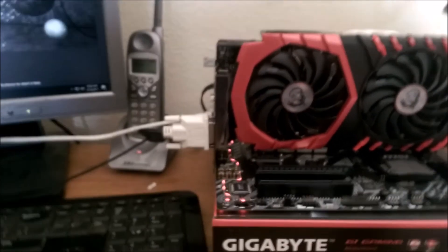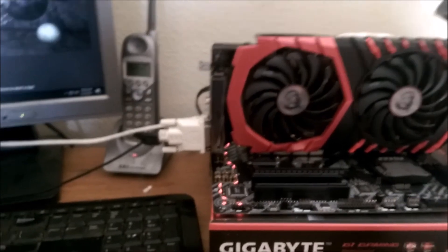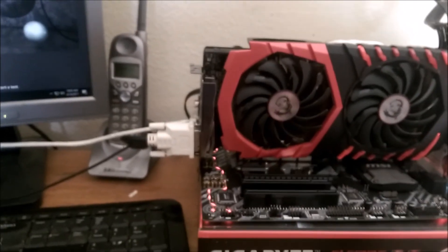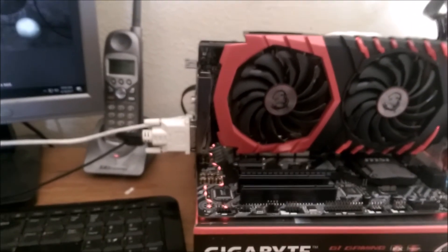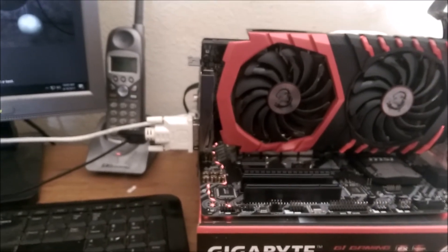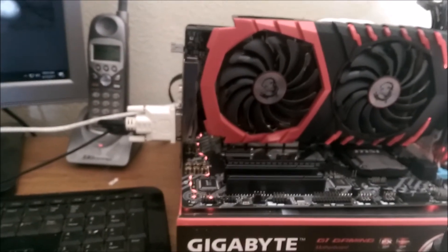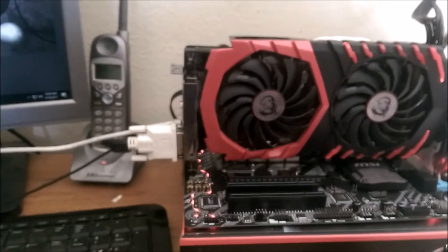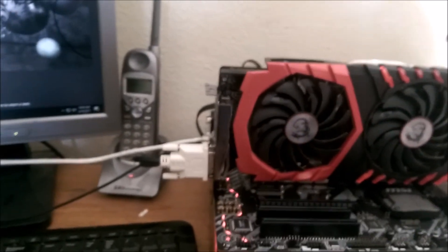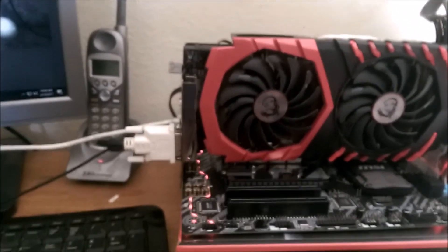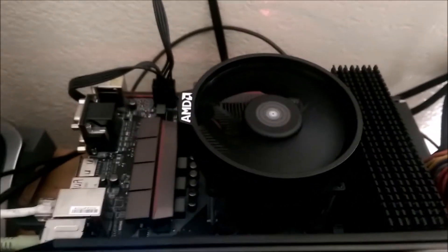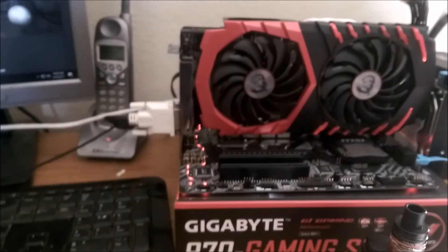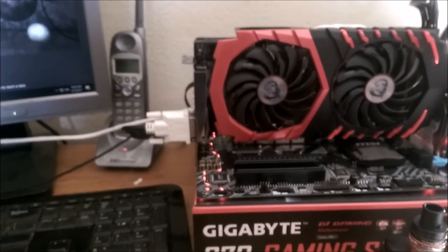I have played GTA 5 and Witcher 3 and For Honor on here and they all run really good. They're very smooth. So this setup, RX 480, Ryzen 5 1600, and 2400 megahertz RAM, I think you'll be happy with this setup.